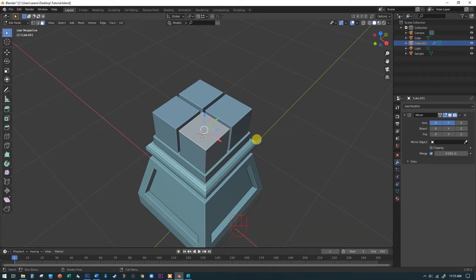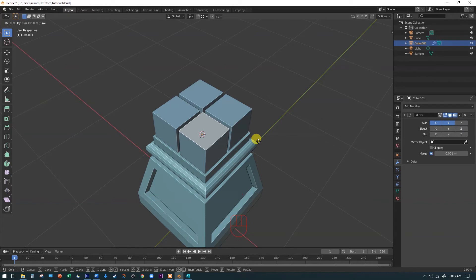Now, what we're going to do is hit the G key to grab. We could just eyeball this up, but just so all our columns are roughly the same, I'm going to say G and Z.